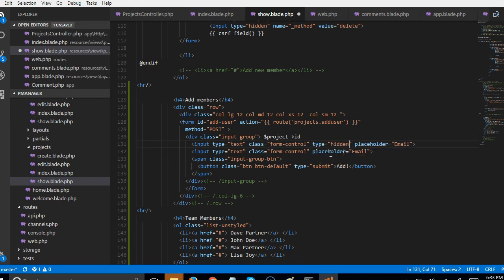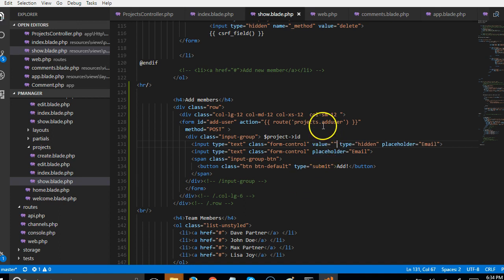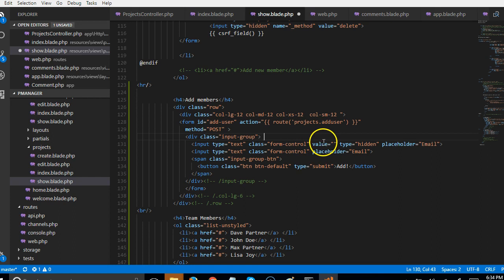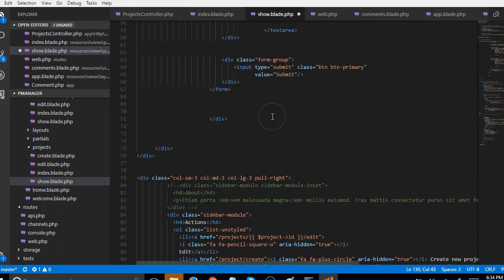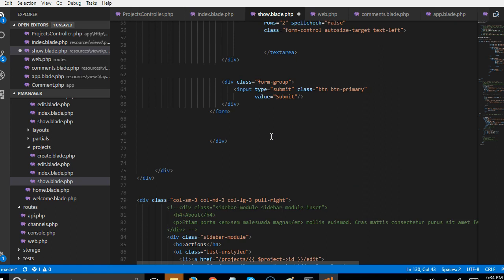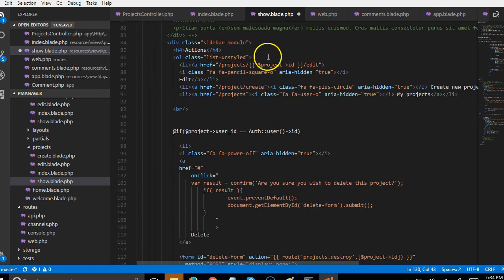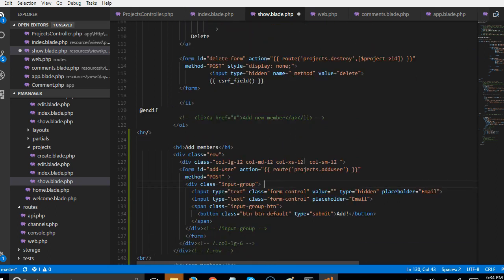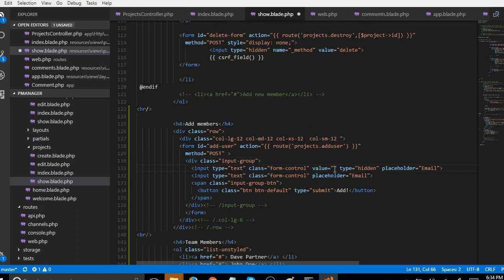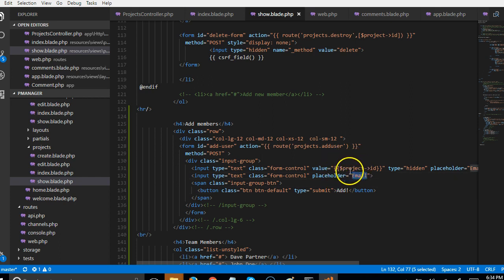We set type equal to 'hidden' and give it a value. We use project->id since the project variable is already available on this page — we can see project name, project description, and project are already available. We add project->id as the value so that when the user submits the form, the project ID is submitted along with the email.